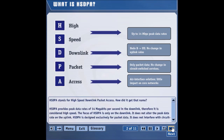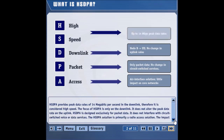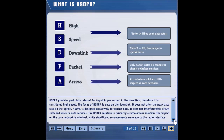HSDPA stands for high-speed downlink packet access. How did it get that name? HSDPA provides peak data rates of 14 megabits per second in the downlink; therefore, it is considered high-speed. The focus of HSDPA is only on the downlink — it does not alter the peak data rate on the uplink. HSDPA is designed exclusively for packet data and does not interfere with circuit-switched voice or data services. The HSDPA solution is primarily a radio access solution; the impact on the core network is minimal, while significant enhancements are made to the radio interface.